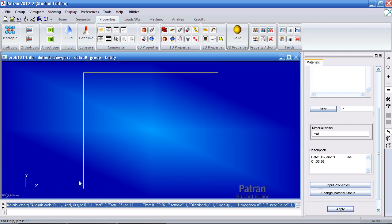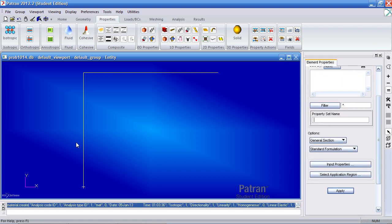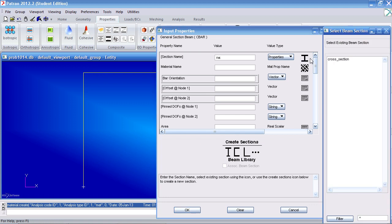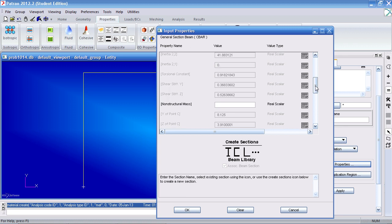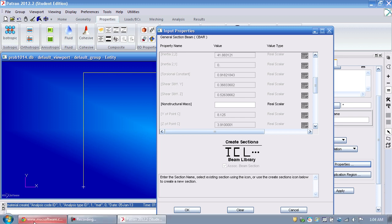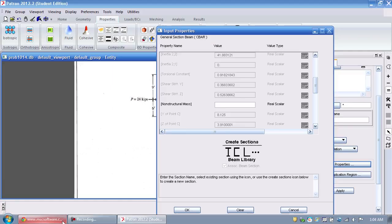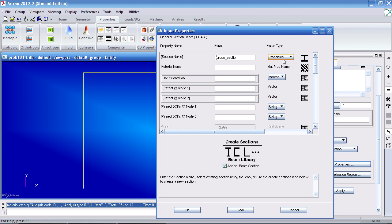Next it's time to assign the cross section and the material to these curves. Go to 1D properties and select beam. We'll define one property for this section, another property for this section. The first one is AC. Under input properties select this cross section. Before I go on, here are the values for shear stiffness which are non-zero. But the example here does not consider that. So I'll have to make these values 0.